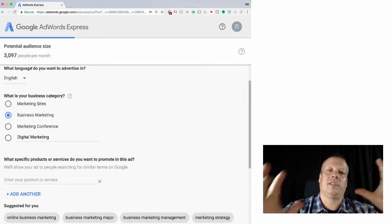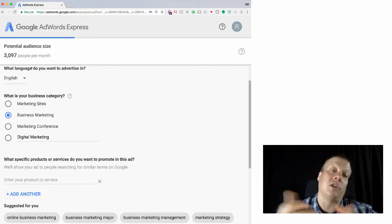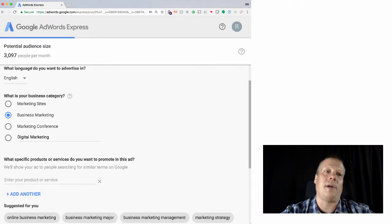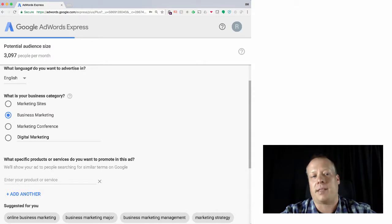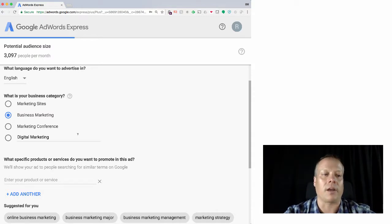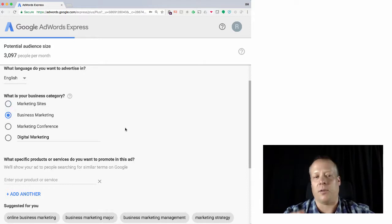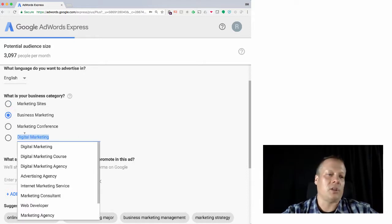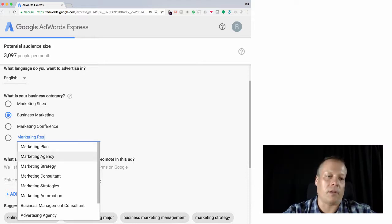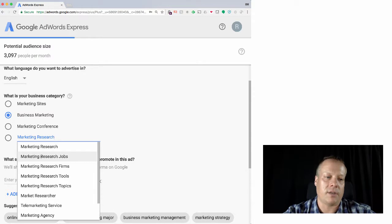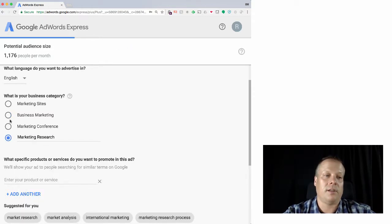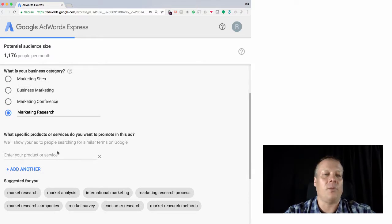So it first takes the geography, and now it says of those people in this geography, how many people, on a monthly basis, how many people search for words related to business marketing or marketing conference. It looks like business marketing is probably the most important here. So you can also just try marketing. Oh, how about marketing research? That's a fairly general. Oh, that's still actually less than just business marketing. Anyway.